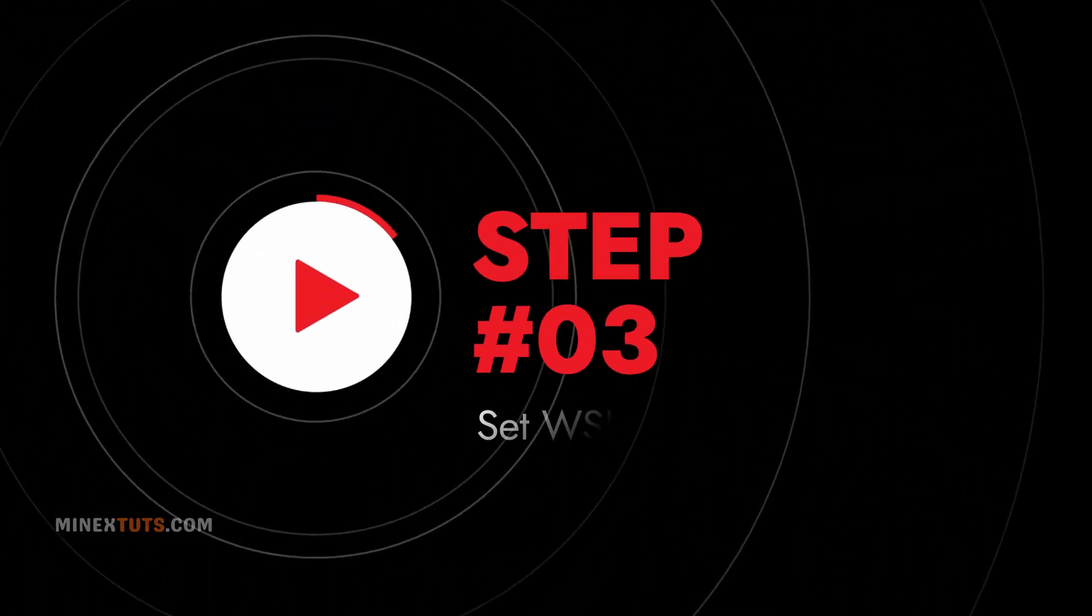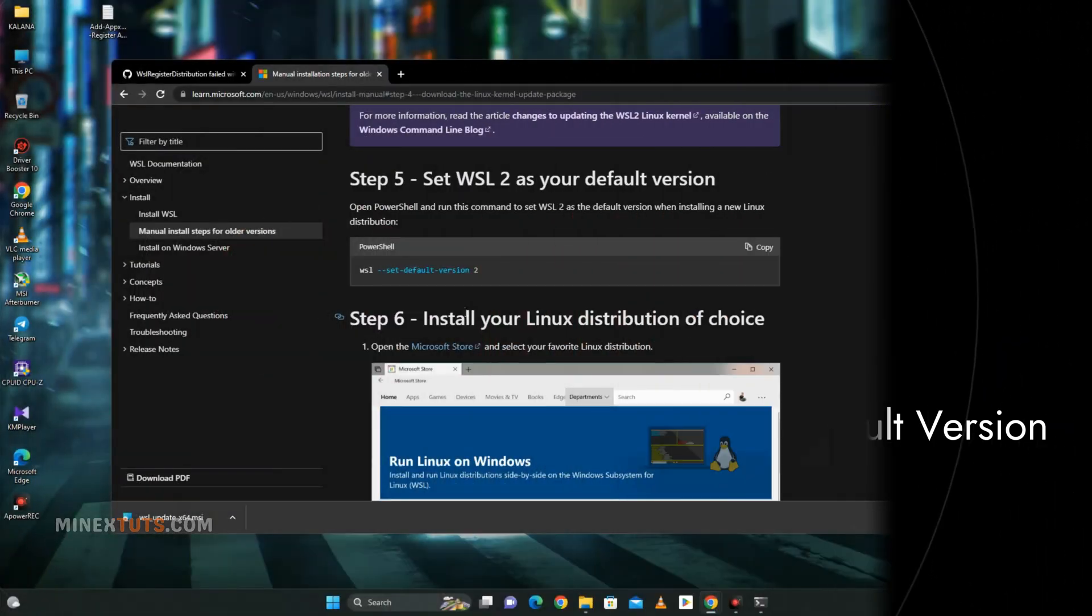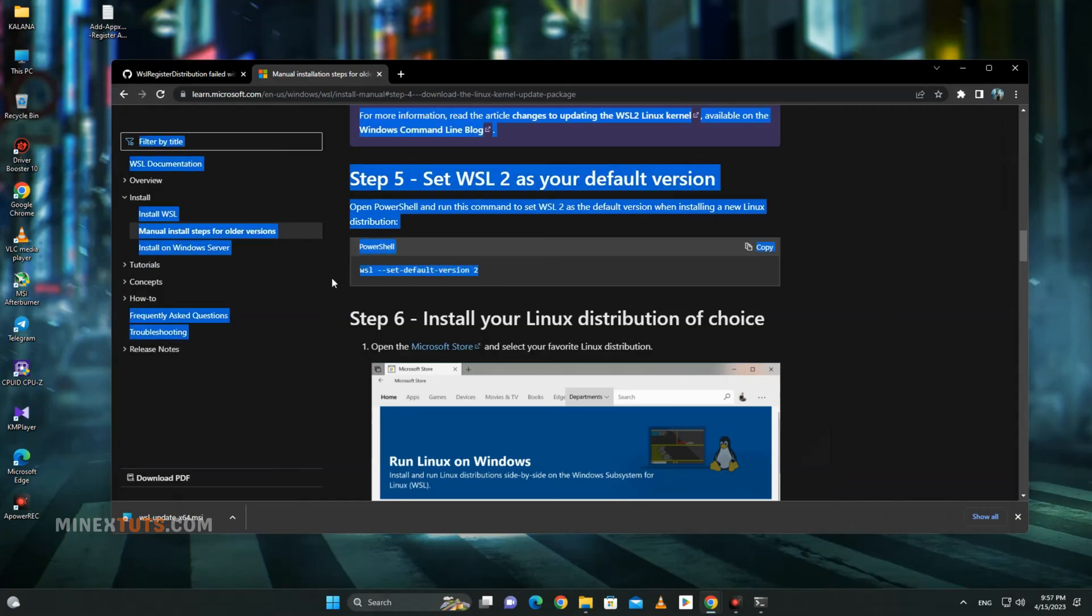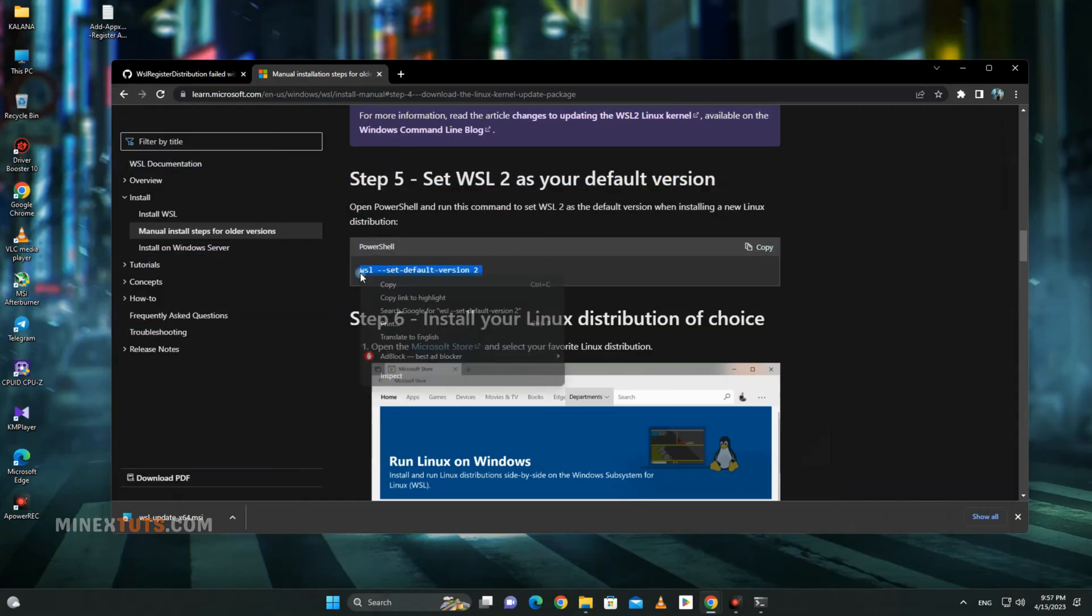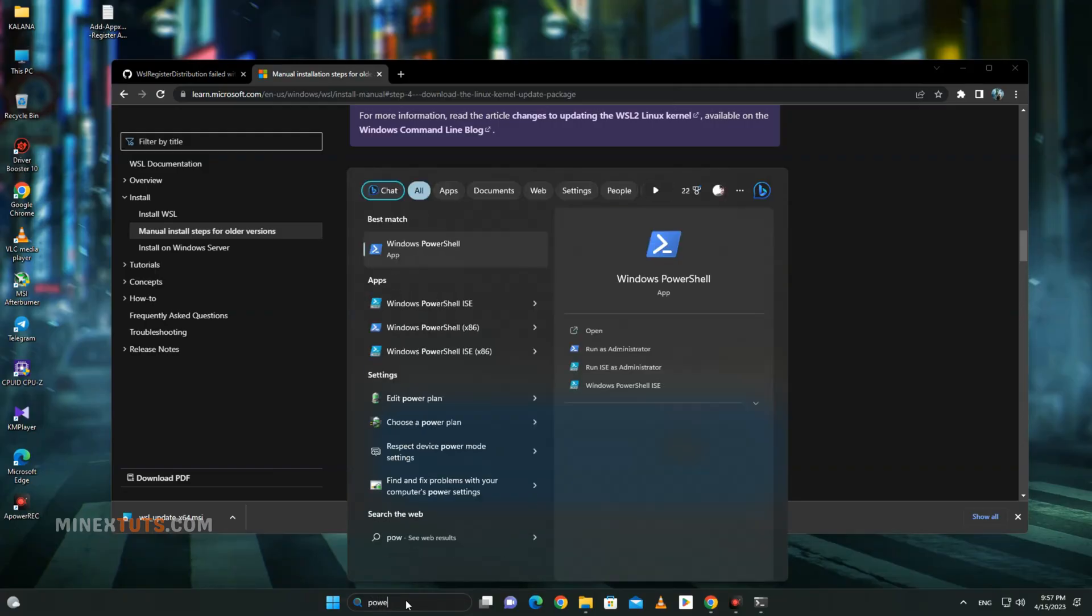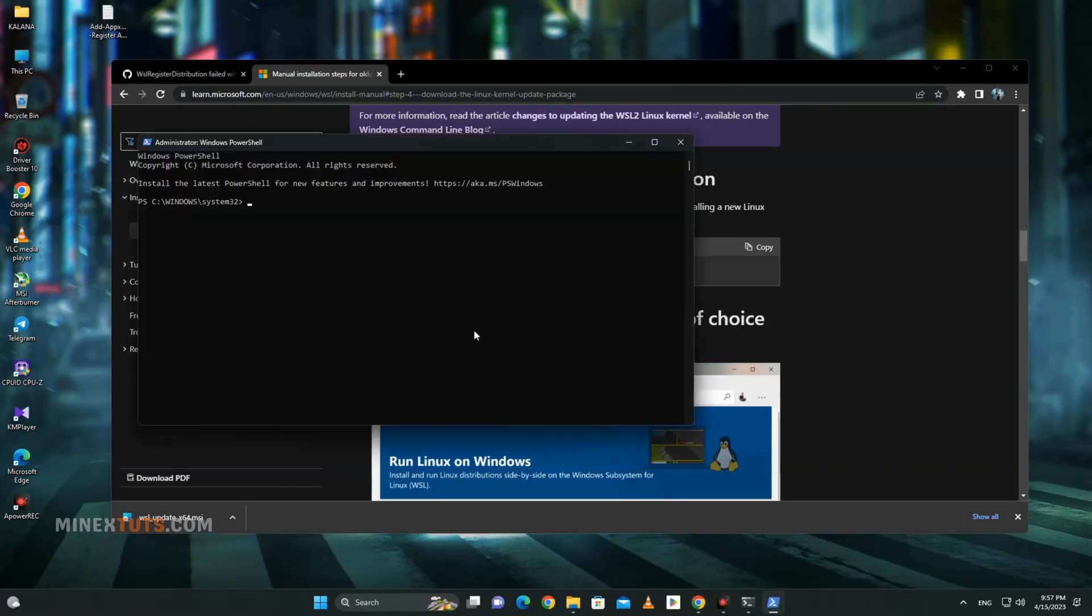Step 3: Set WSL2 as the default version. Next, you have to set Windows Subsystem for Linux version 2 as the default version. Search for Windows PowerShell and run it as an administrator. Then you have to enter this command.